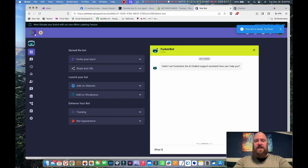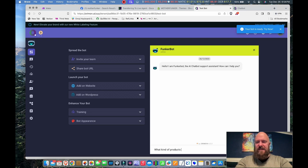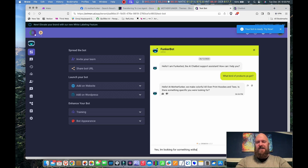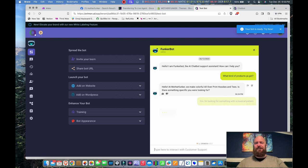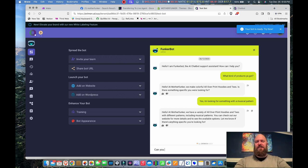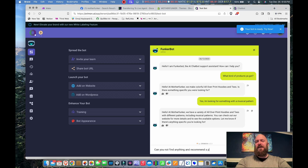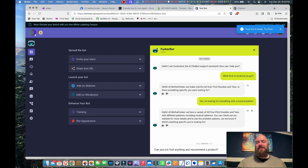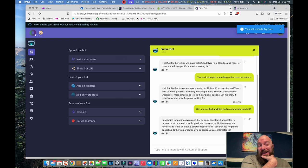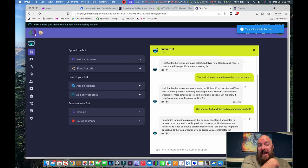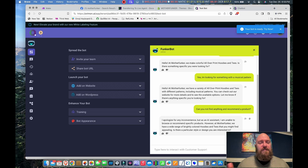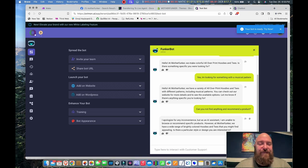So now let's test again what kind of products you got. Yes, I'm looking for something with a musical pattern. Can you not find anything and recommend a product? I don't think it can at this point. I would have to be very specific in my descriptions which makes me think that maybe I need to do that. I'll work that out and make and some other workflows later. I apologize for any inconvenience but as an AI assistant I am unable to browse or recommend specific products. I'll accept that for now. Later on I'm going to come back and try to deal with that and see if I can trick it into responding the way that I would like.